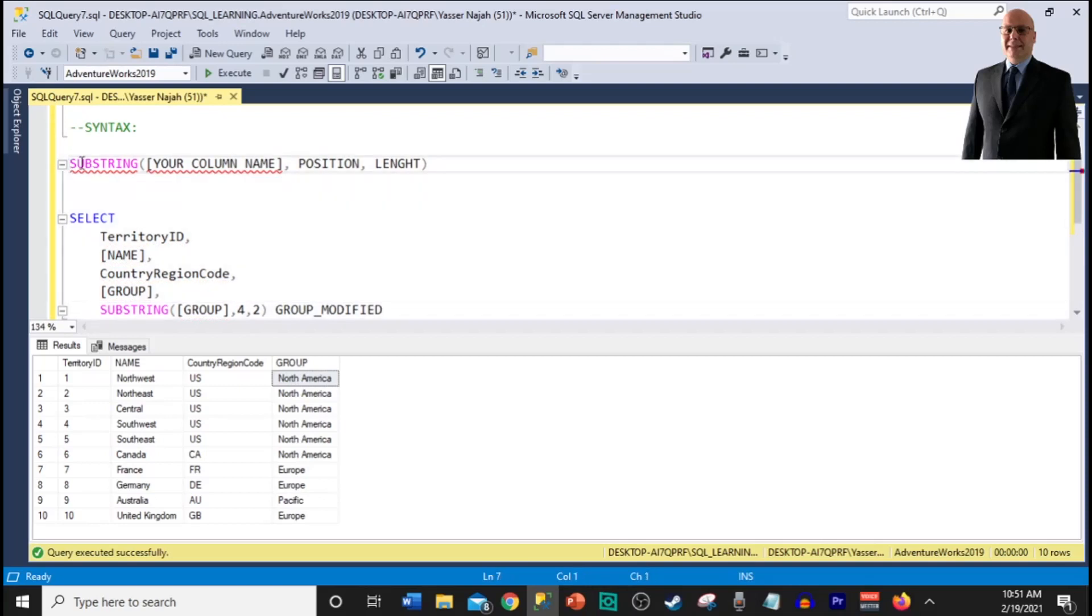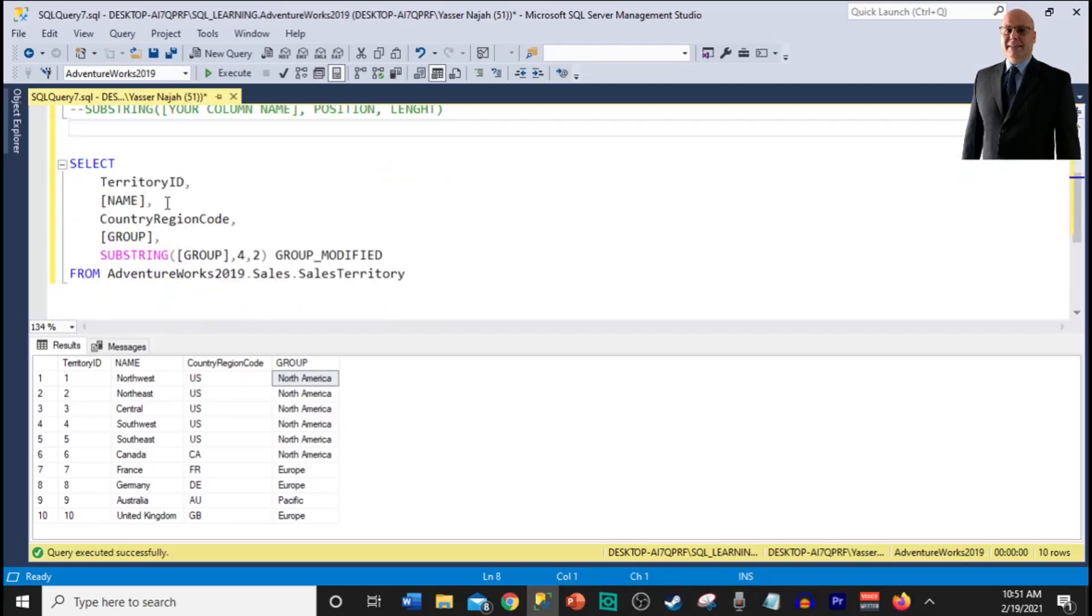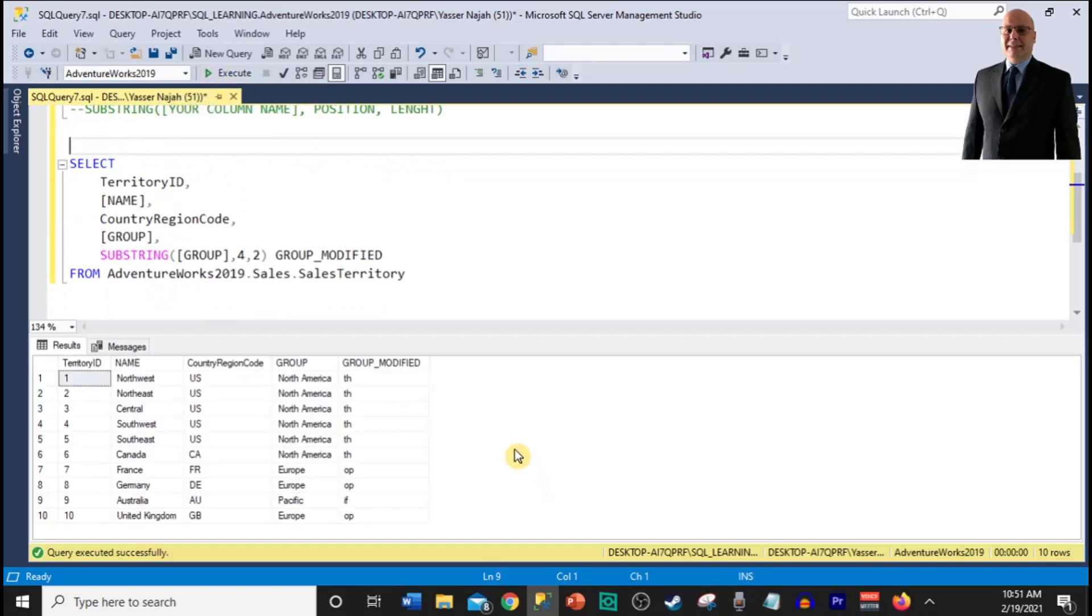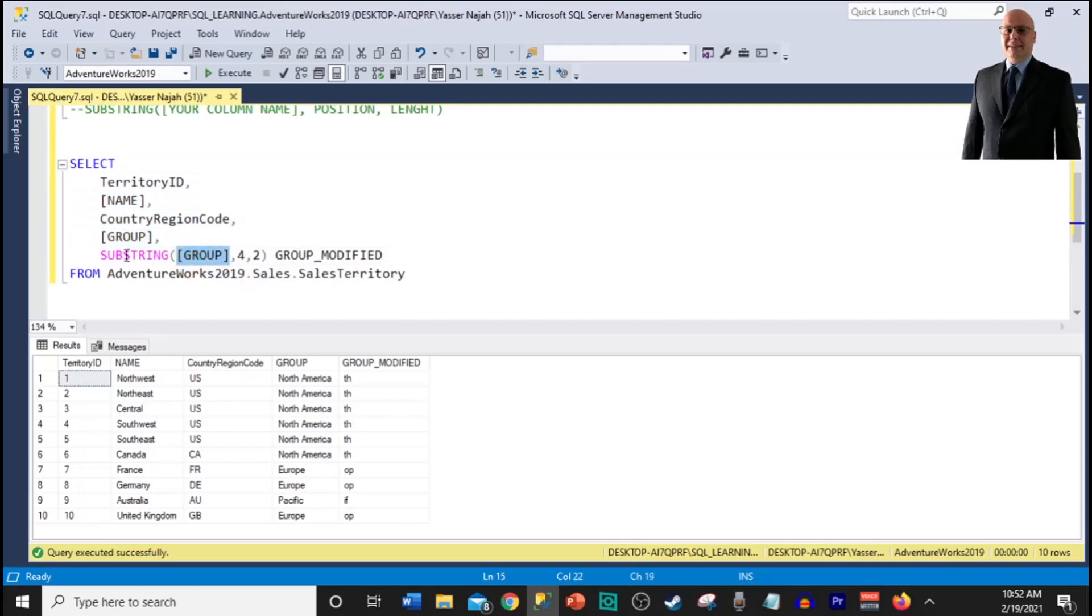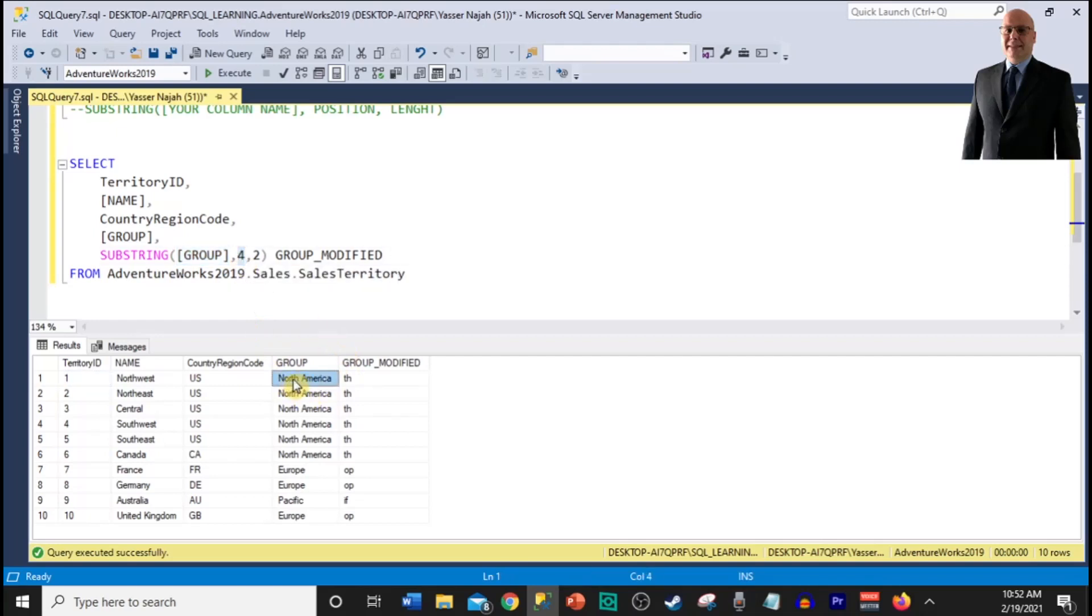Now let me comment out this and run my script. So as you can see, we were asking SQL to return all these columns and for column group, we used substring so we can get, we start from the fourth position which is T in this example here for North America and we only want to return two digits. So T is digit one, H is digit two. That's why we got TH returned.